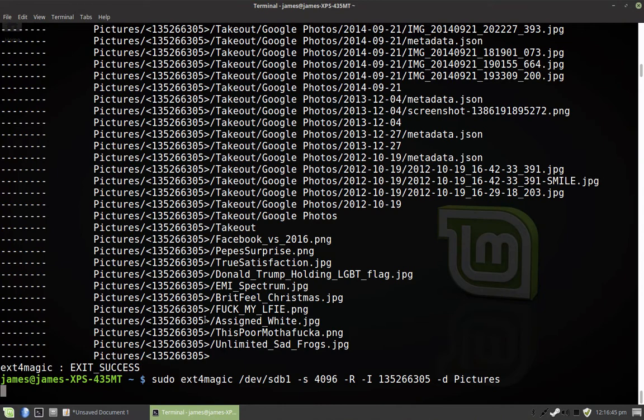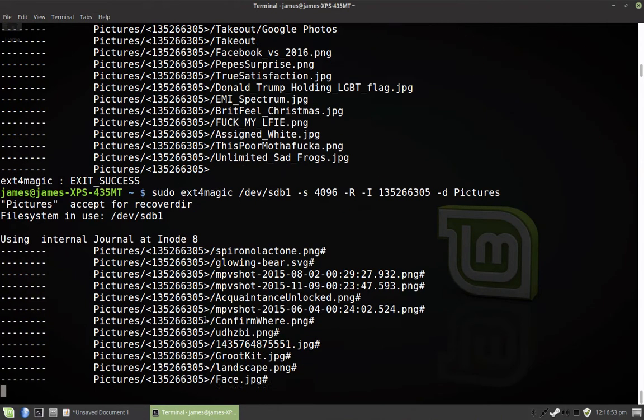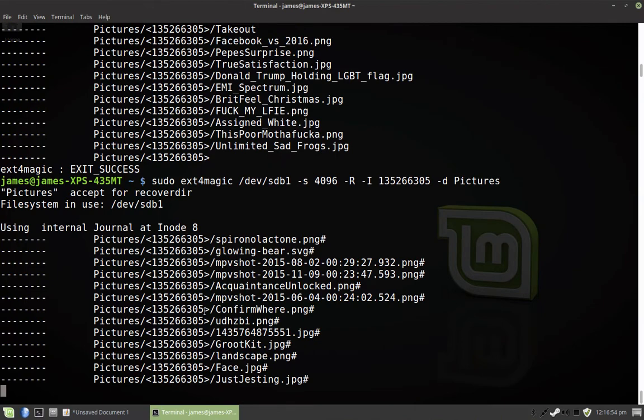Ext4magic is like a fork of another tool called extundelete, which nearly got my files, but it didn't quite work. But, I think this is maybe made by the guys who made Fedora. You'll have to look it up. It's a great tool, man. It just saved my life. I'll tell you what.